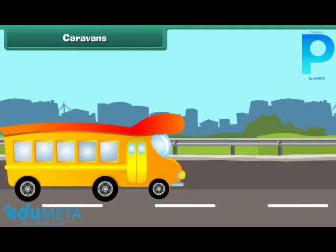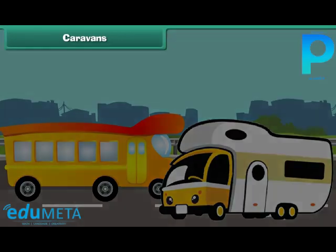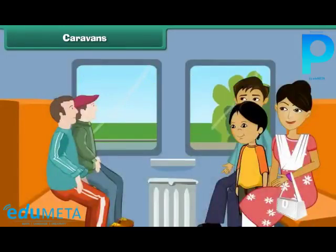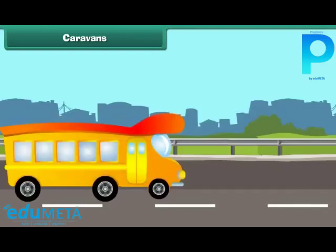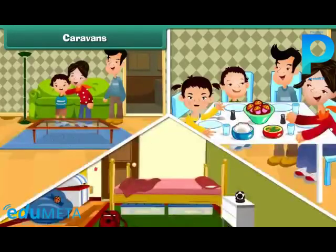Caravans are houses on wheels. They are mobile homes. People use them to live in and travel. Caravans may be big or small, and some of them have many rooms.